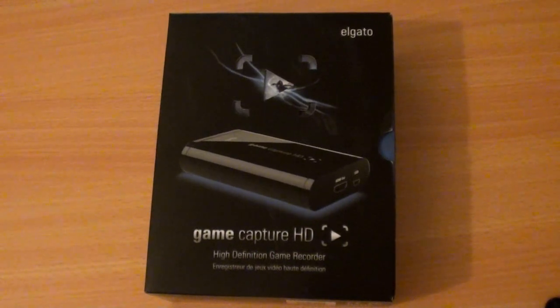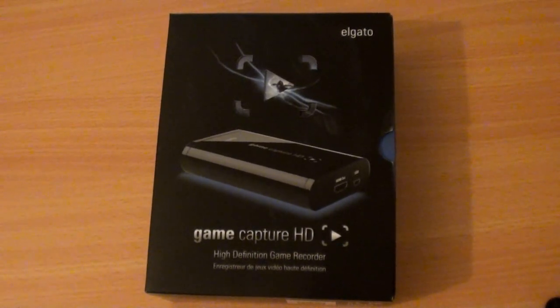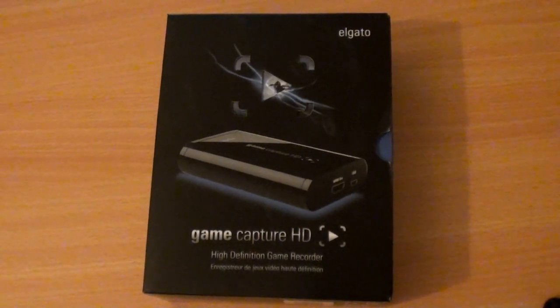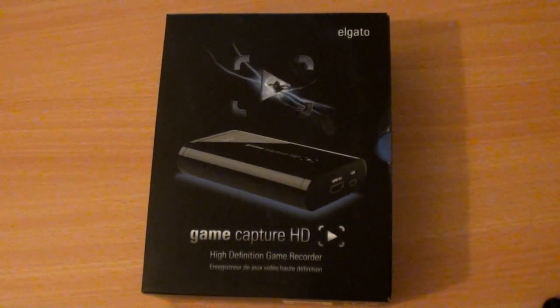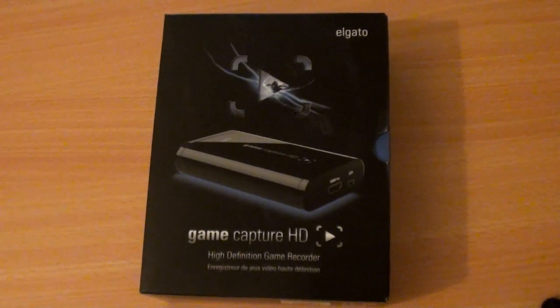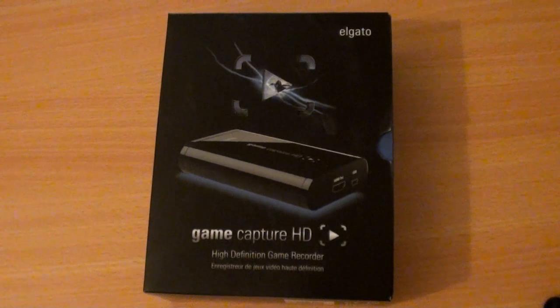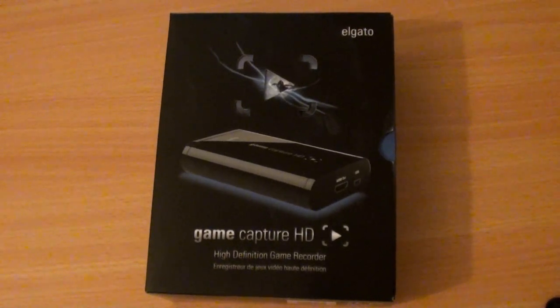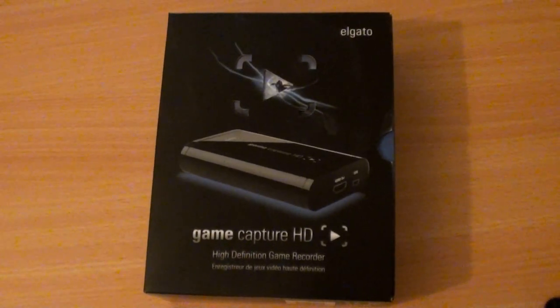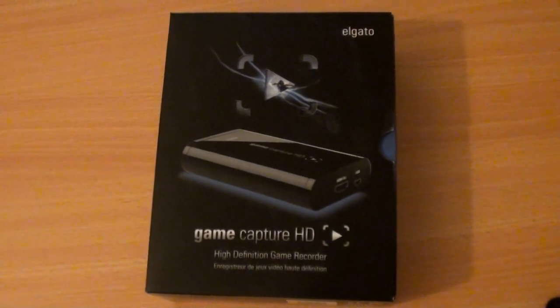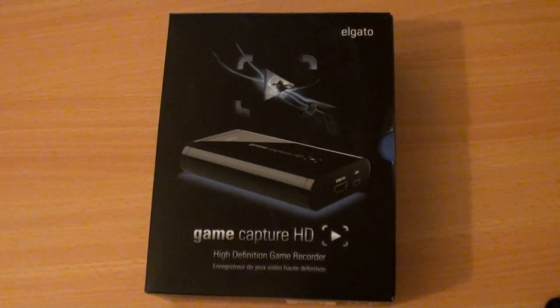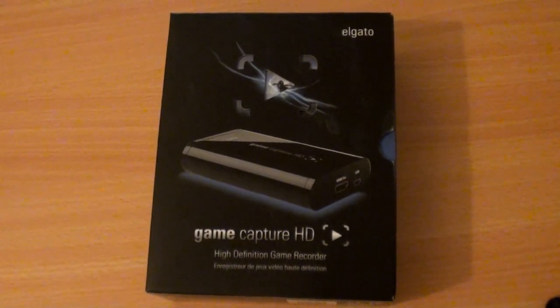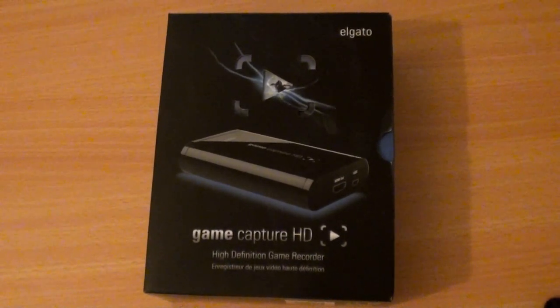Now I got this to replace my Hauppauge original HD PVR because I've been having a lot of problems with the original one which I do not recommend getting. If you really want to get a PVR, get the Hauppauge HD PVR 2. My computer kept failing to record the actual gameplay and at some points it would say the device was not recognized. I had to take it out and put it in and keep doing that and sometimes it wouldn't work for the day.